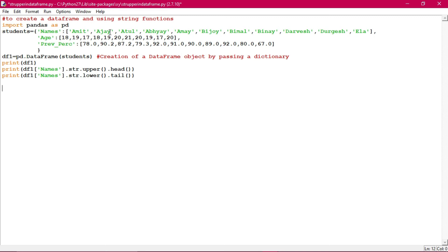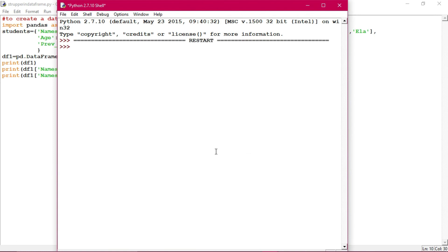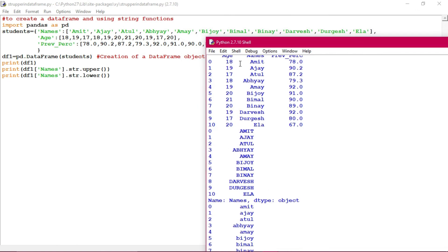Upper is changing all names into uppercase, and lower will change all names into lowercase. Here the names appear in mixed or proper case - first letter capital, rest in small. We are changing names into uppercase and into lowercase. First, without head, and then I will show you with head and tail functions as well. Let us execute - this has been printed.